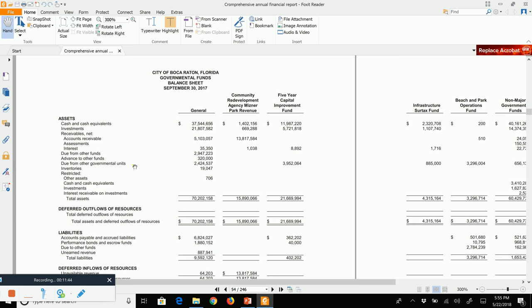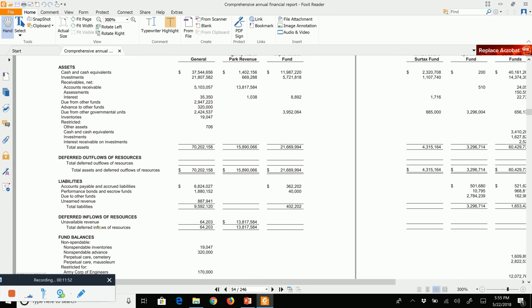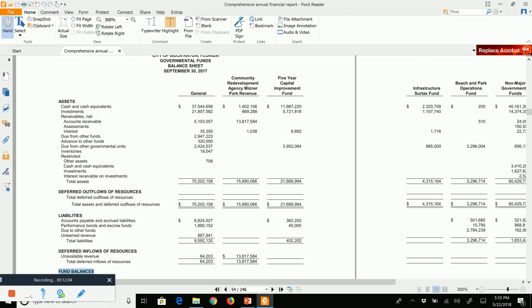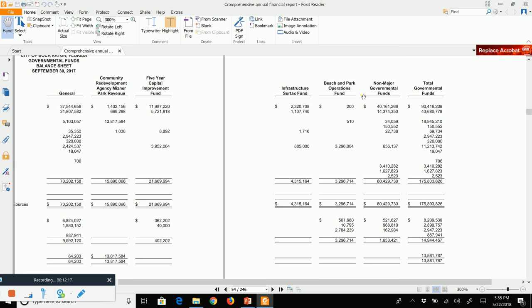On the governmental fund balance sheet, one side has assets and deferred outflows; the other side has liabilities, deferred inflows, and equity. Equity at the governmental funds level is called fund balance — not net position. We have the general fund, Meisner Park revenue fund, five-year capital improvement fund, infrastructure fund, beach and parks fund, and non-major governmental funds. Major funds get their own column; non-major funds are combined into one column for presentation purposes, though they'll be broken out later in the CAFR.